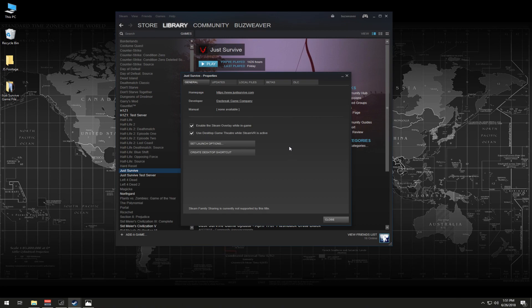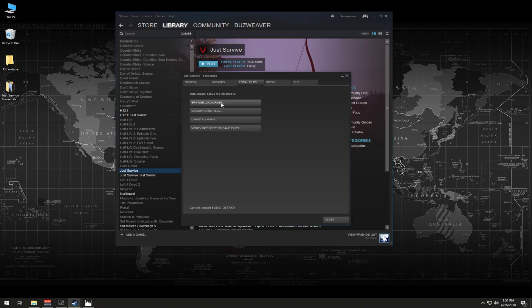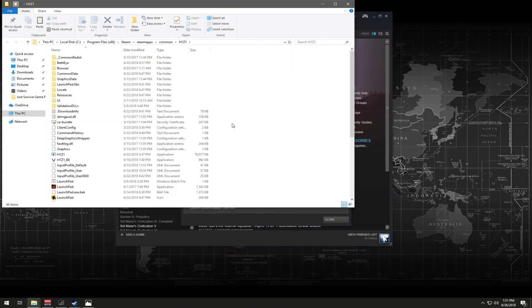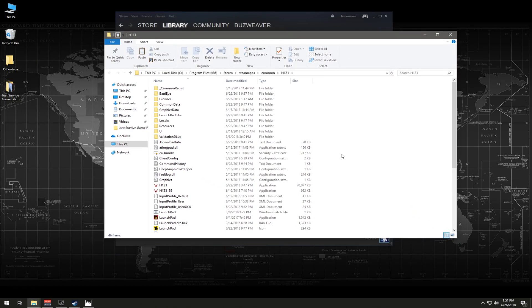So once you're on properties, what you're going to do is you're going to go over here to the local files tab, click on that, and then you're going to click browse local files. It's going to take you directly into this folder.